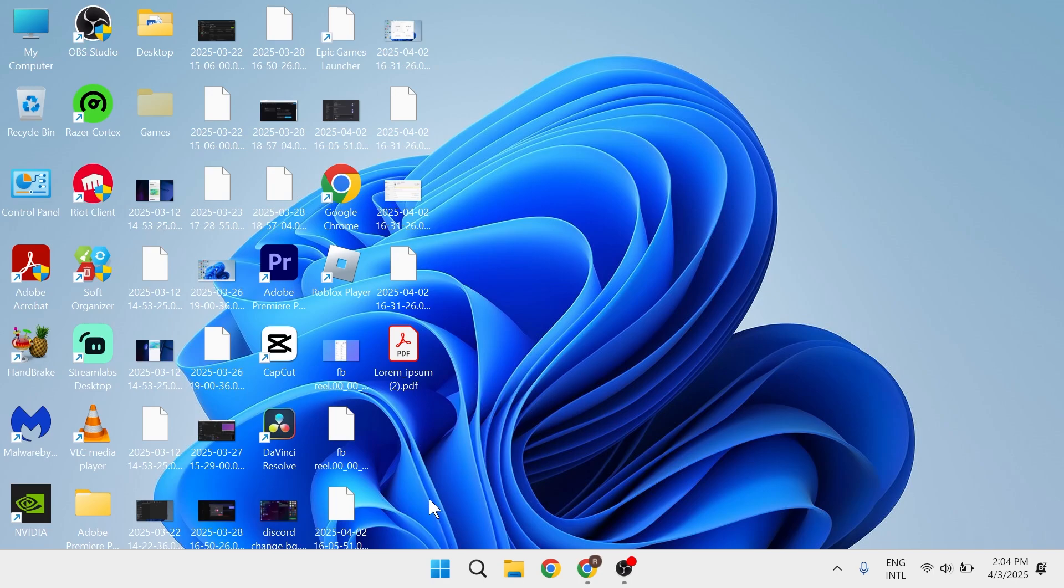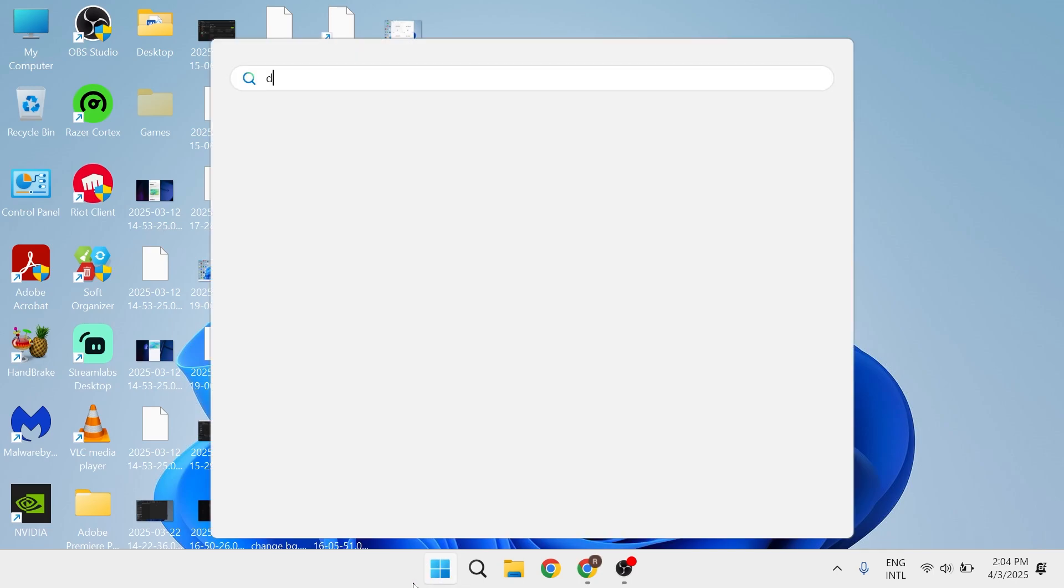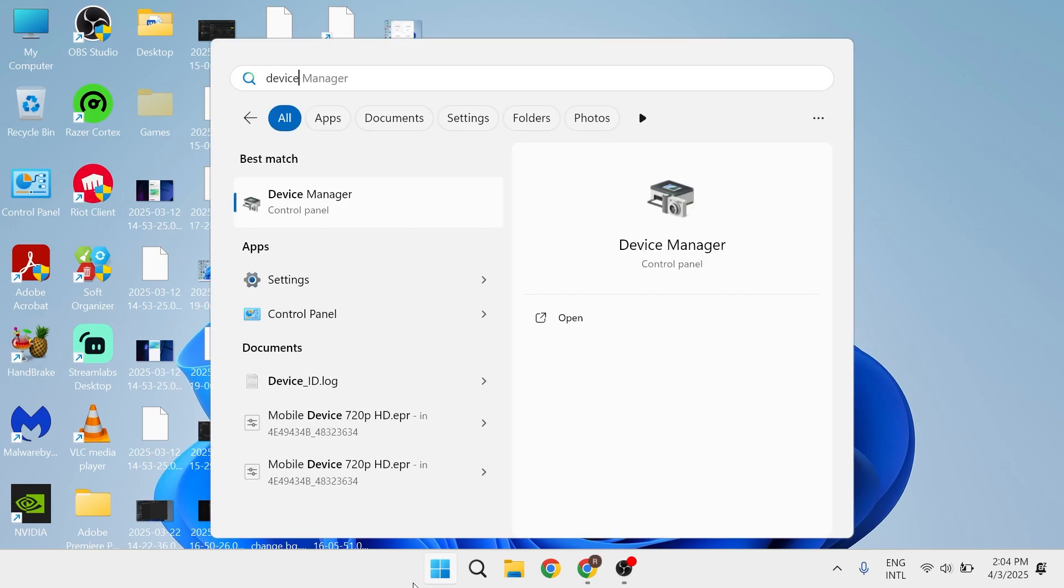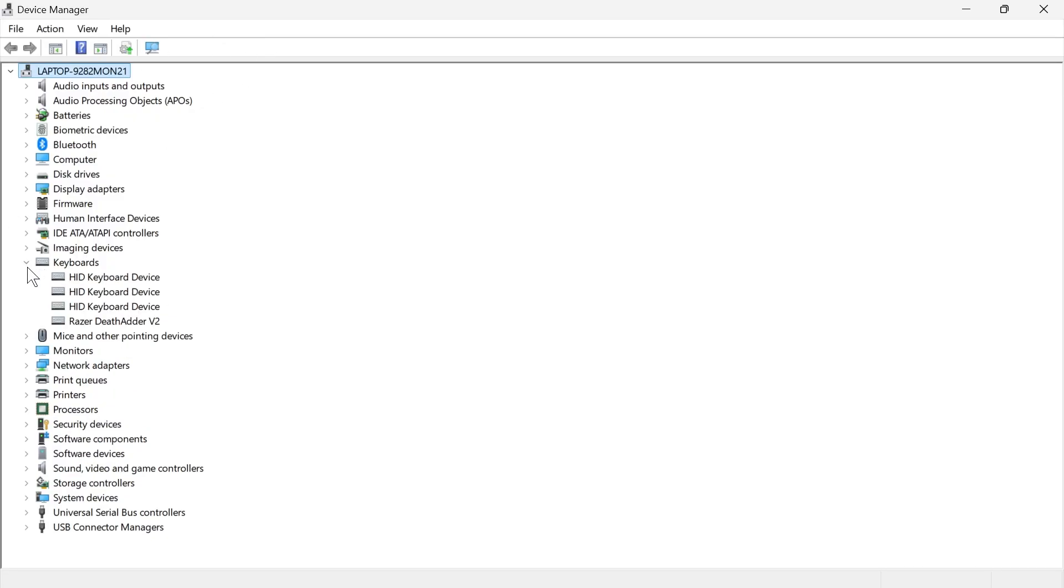Once again, if it's still not working, then come back over to the start menu, search for device manager, and click on the device manager window. From here, we need to expand the dropdown next to keyboards, and then you'll be able to locate all of your keyboard devices.